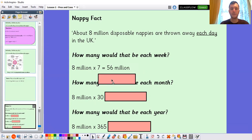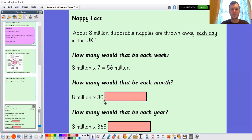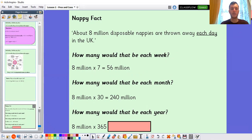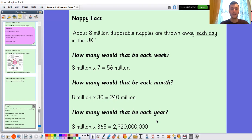How many would that be each week? It would be 56 million — 8 times 7 is 56, so 8 million times 7 is 56 million. How many each month? 8 times 3 is 24, so 8 times 30 is 240 — that's 240 million nappies being thrown away each month. And this is really mind-boggling: 8 million times 365 is 2,920,000,000 nappies being thrown away each year. As you can see, that's quite a problem.